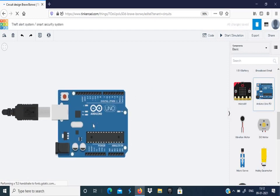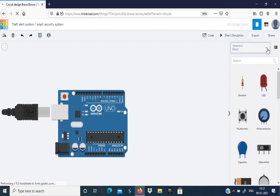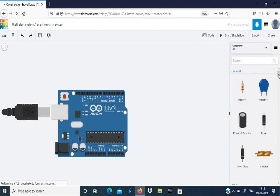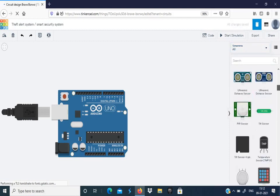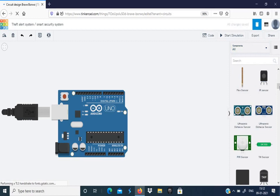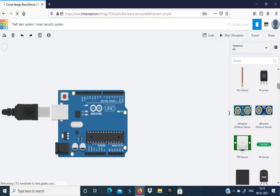First is the Arduino board. Next is a sensor to sense when a person enters a restricted area. For this, click All here, then look for a sensor. You can use either ultrasonic sensor or PIR sensor. The difference between these two sensors is that ultrasonic sensors use sound waves to measure how far is the object or the person, whereas PIR sensor uses infrared rays to determine whether an object or a person is present or not.